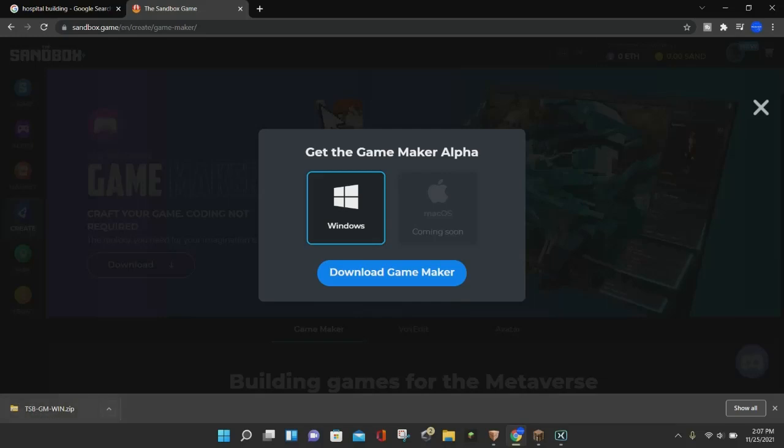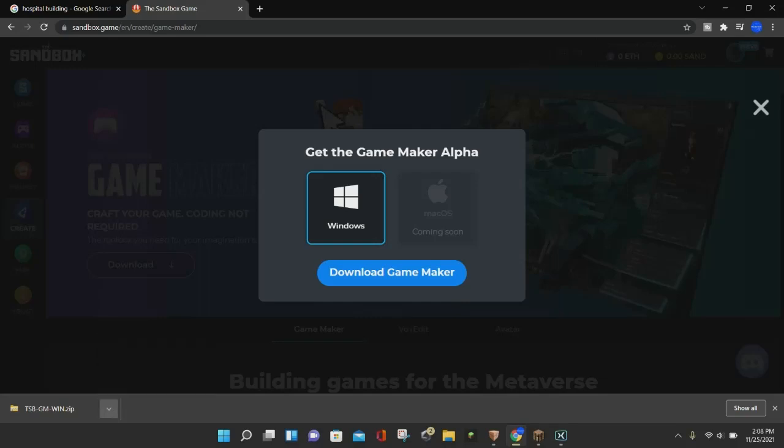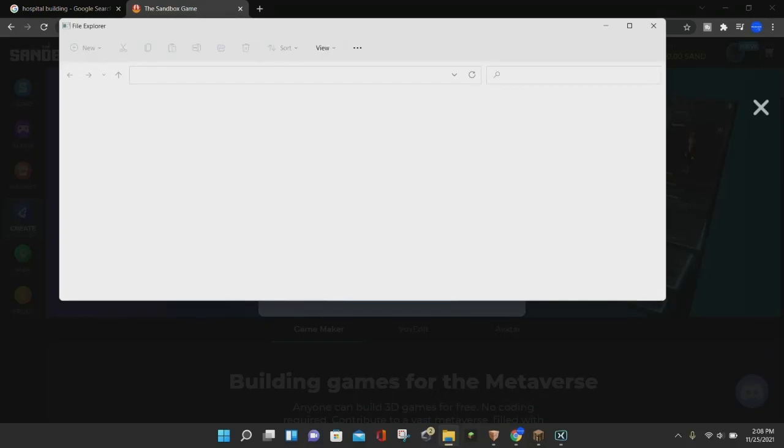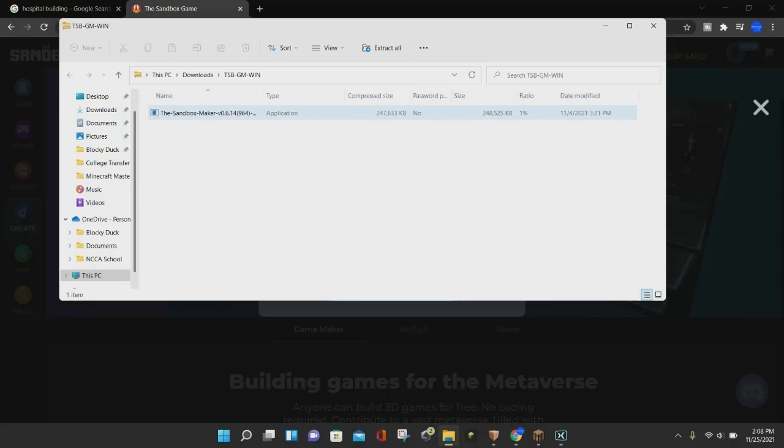Now that the file is done downloading, we can click on this little arrow at the bottom left corner of our screen. You want to click on the Open button at the top. Whenever you open this file, it is going to pop up as a zip file, and it is going to show this little application right here that says the Sandbox Maker V, and then it will go ahead and say a version. What you want to do now is double-click on this.